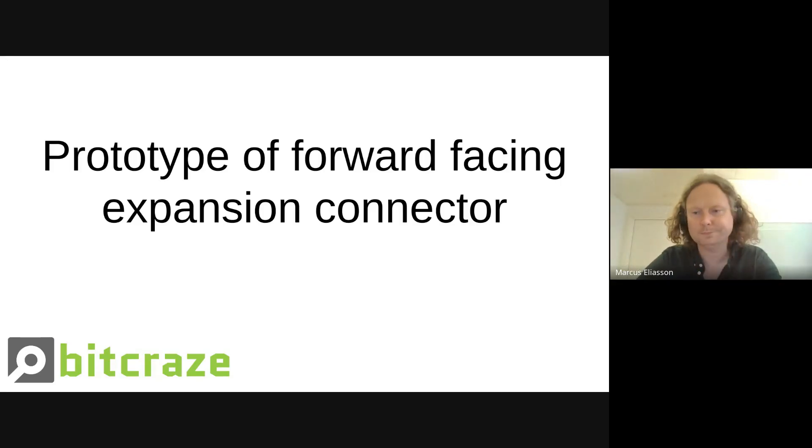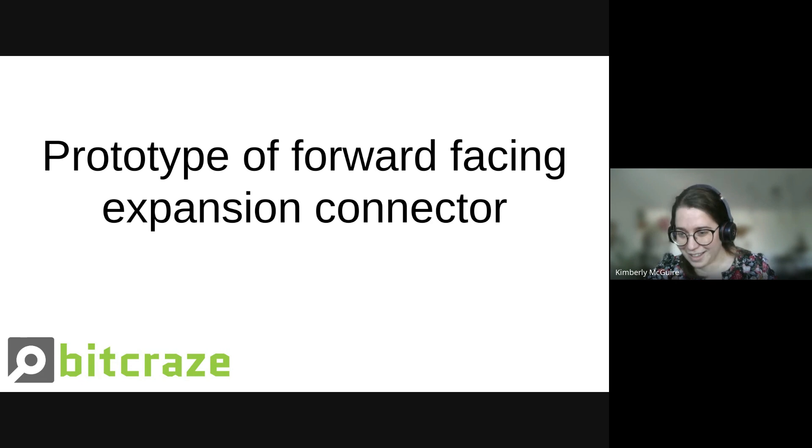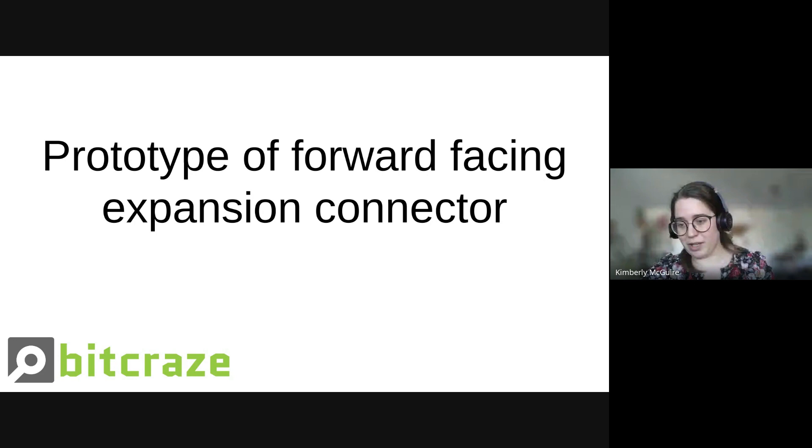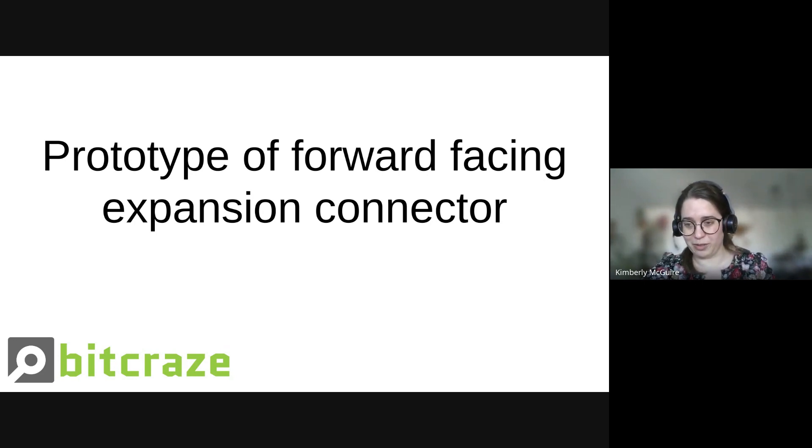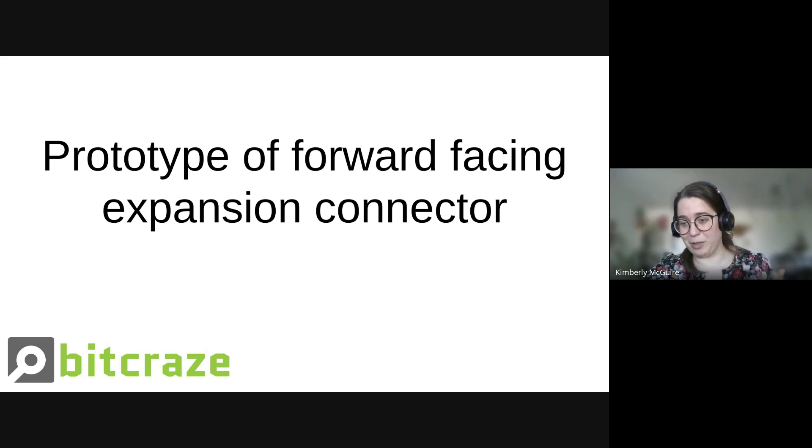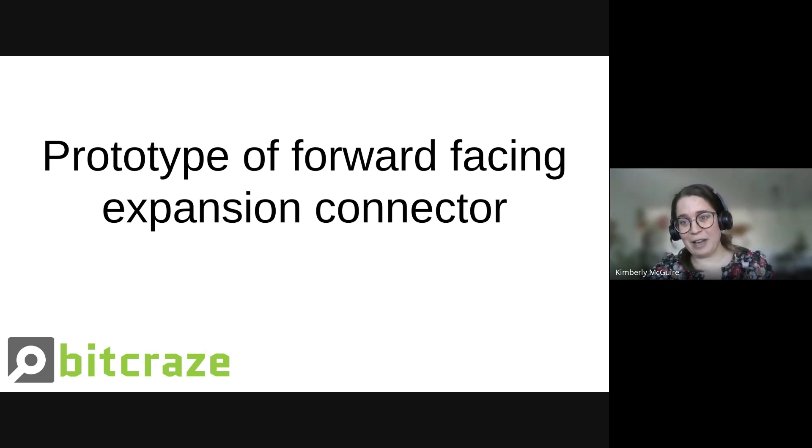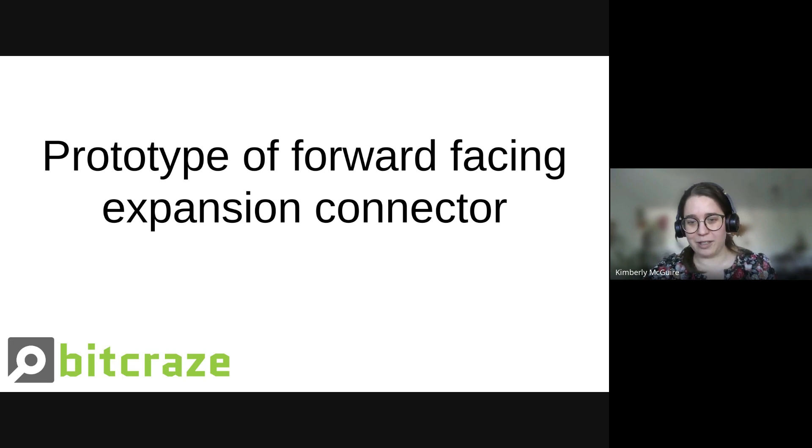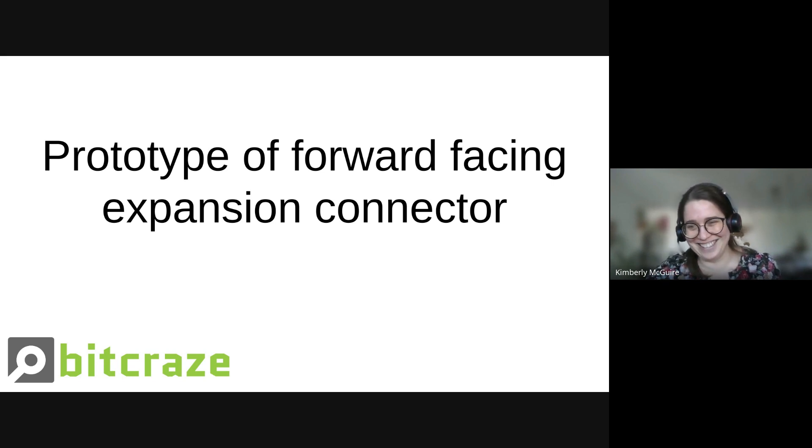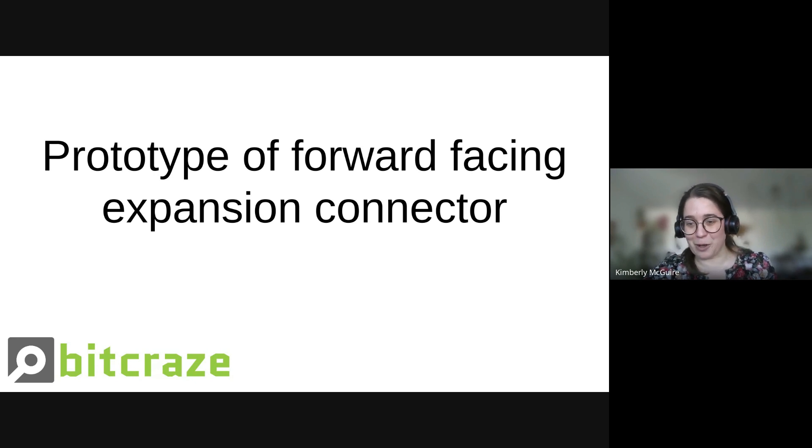Welcome everybody to the Bitcraze developer meeting of the 8th of May, Wednesday. Today we'll have a short presentation by Marcus to talk about today's topic, which is a forward-facing expansion connector. We want to get feedback because this is kind of, you know, you can make a camera deck out of it, but it's so much more than that. We have to stop the madness before he starts making an expansion connector for an expansion connector that connects back to the CrazyFly. It's a really cool prototype, and we're very excited about it, and we hope you'll be excited about it as well.